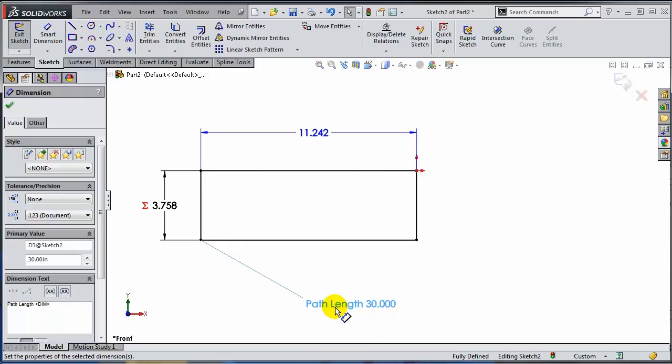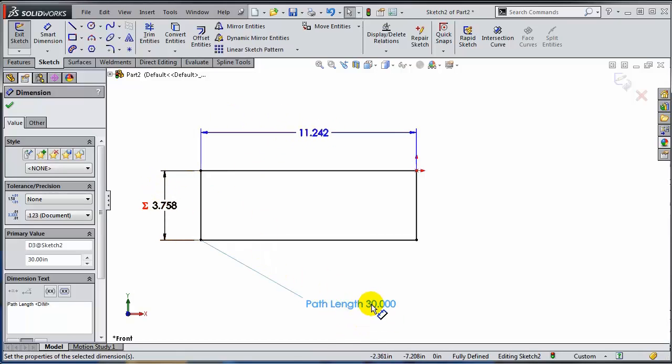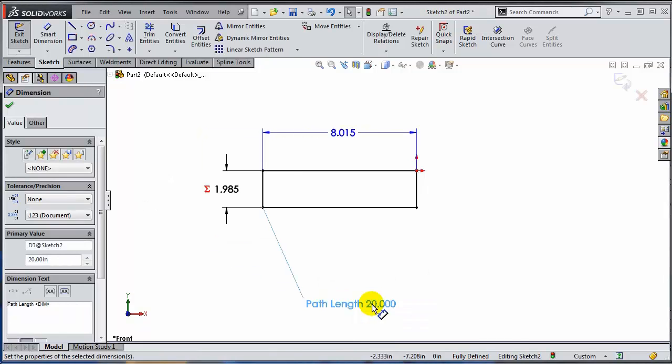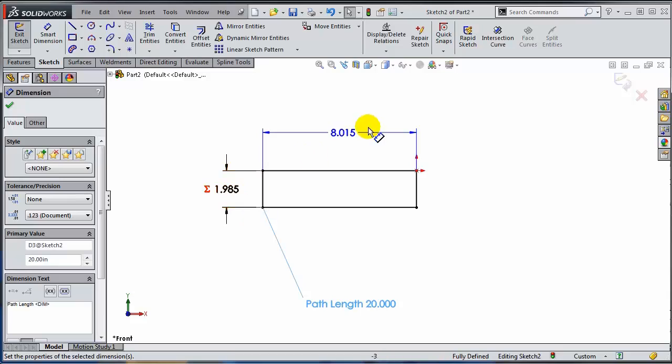And I'm going to change the dimension of the path length to 30. Notice how the proportion stays. If I make this instead of 30, 20, this changes to be one third of this.